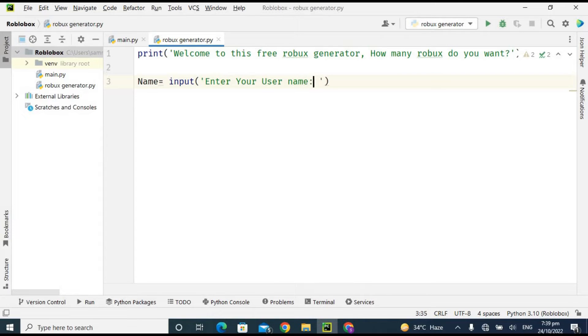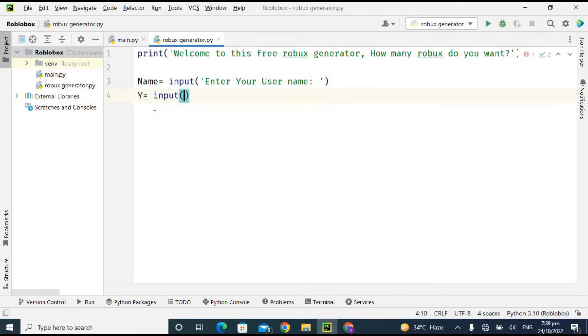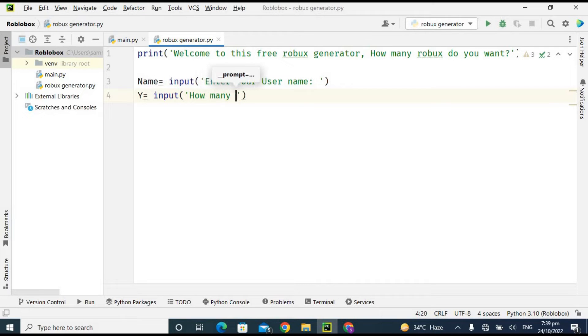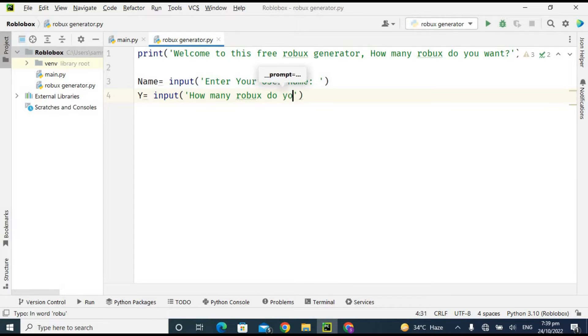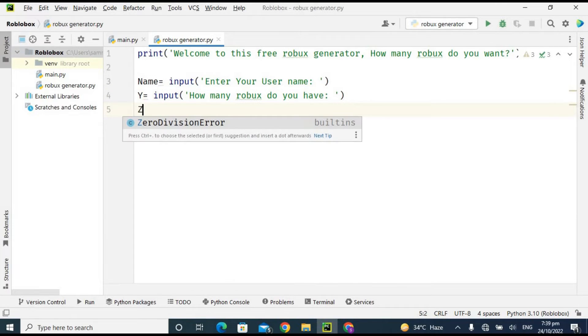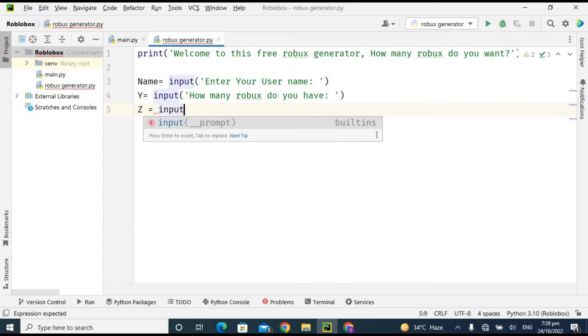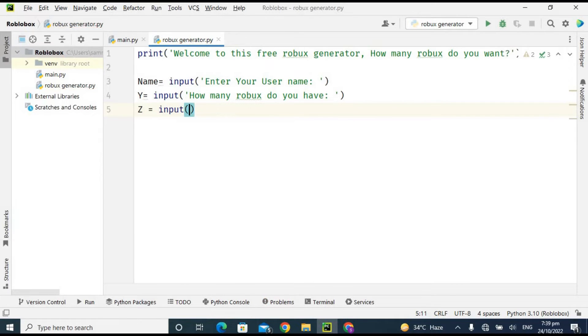And in here I'm taking another variable which is 'y' and I'm using the same input method and I'm asking the user 'How many Robux do you have already?' And now I'm taking another variable which is 'z' and I'm asking the user using input method, 'How many Robux do you need?'